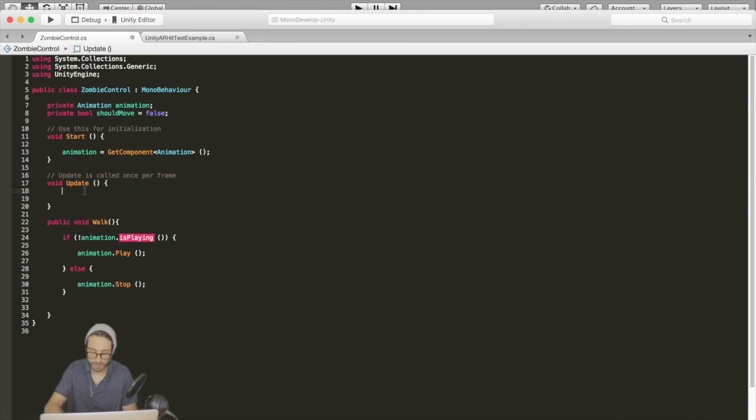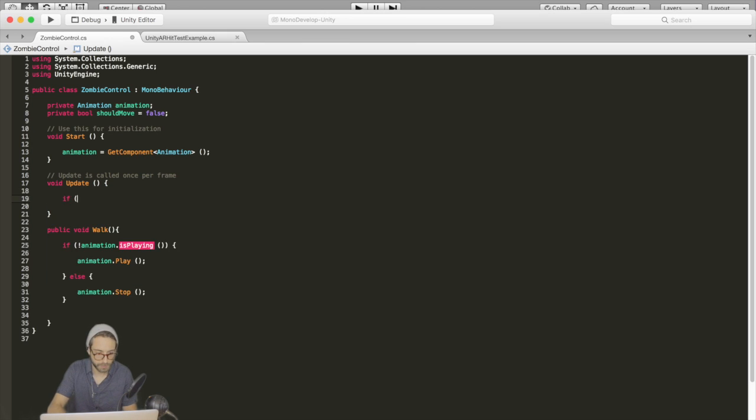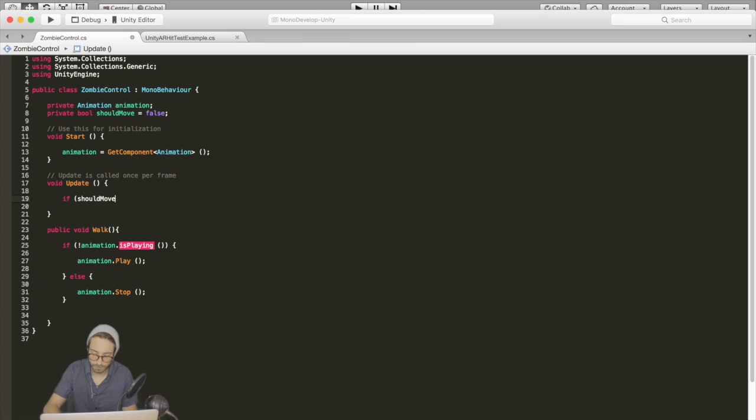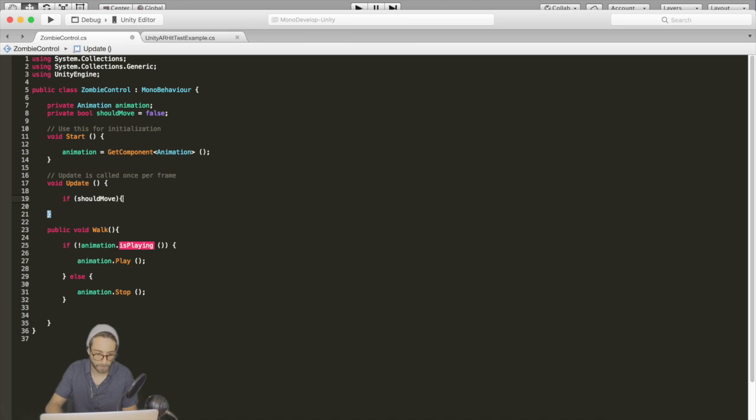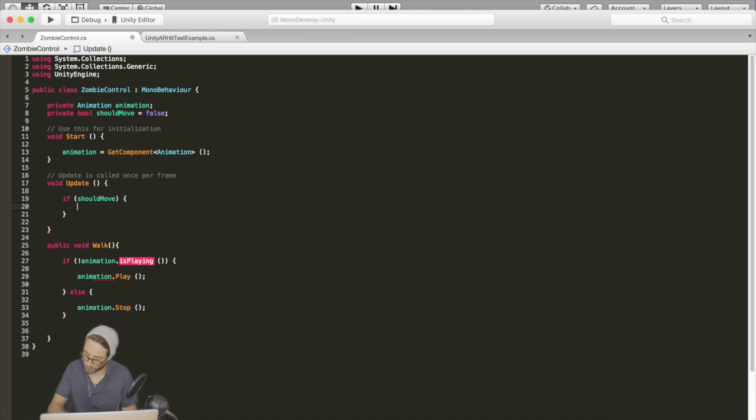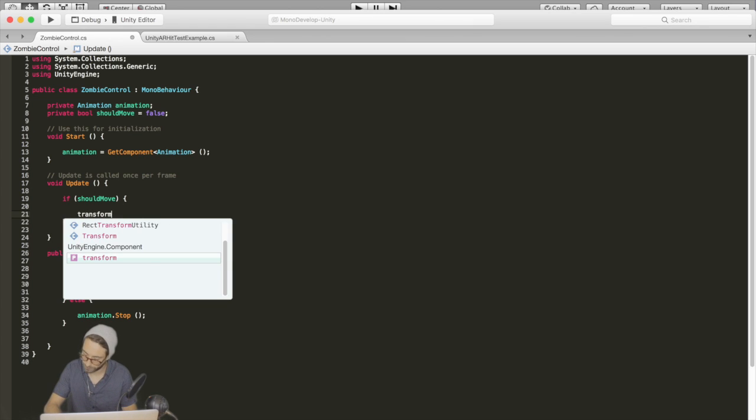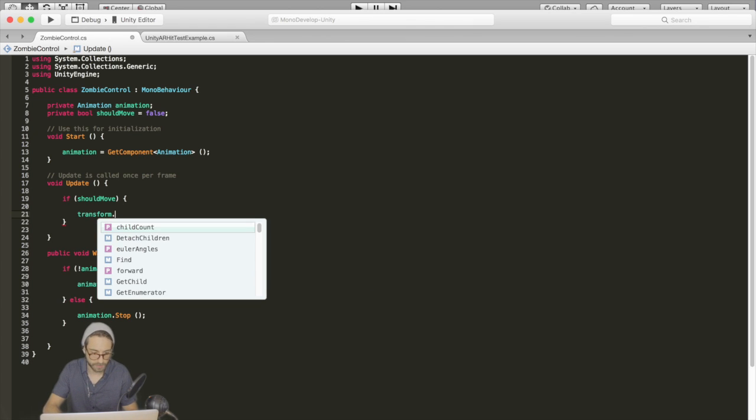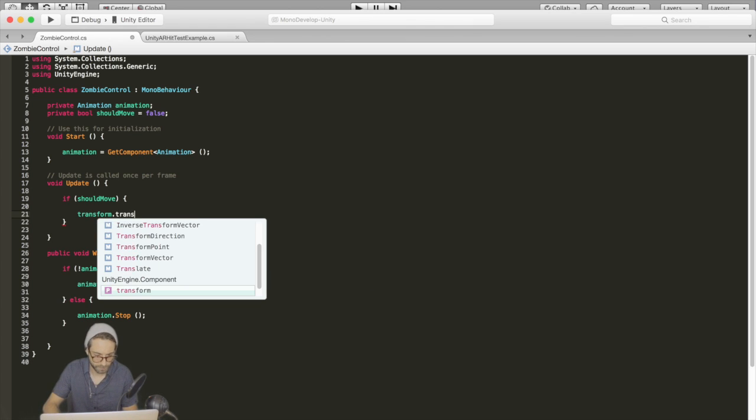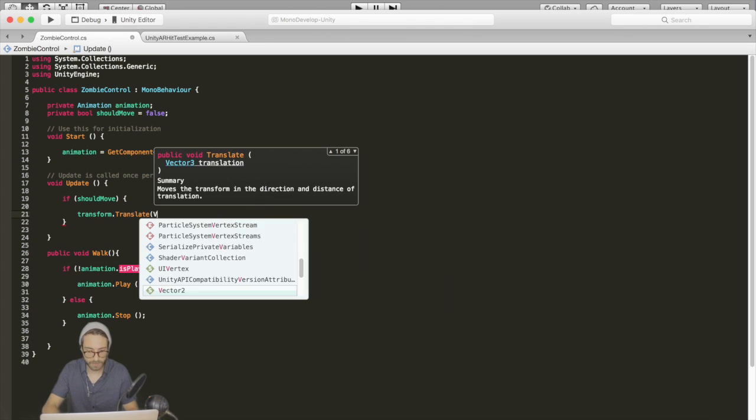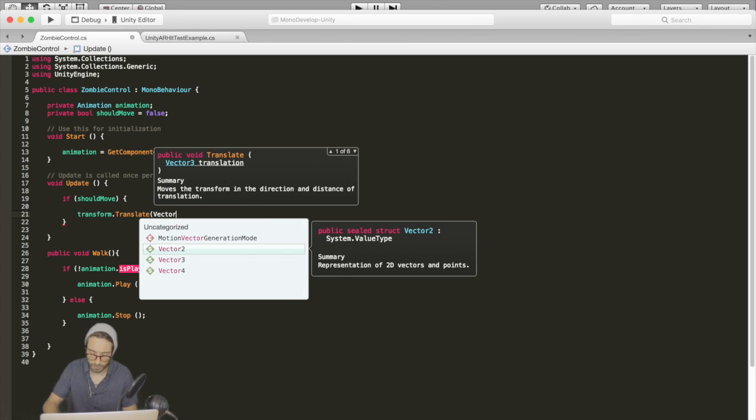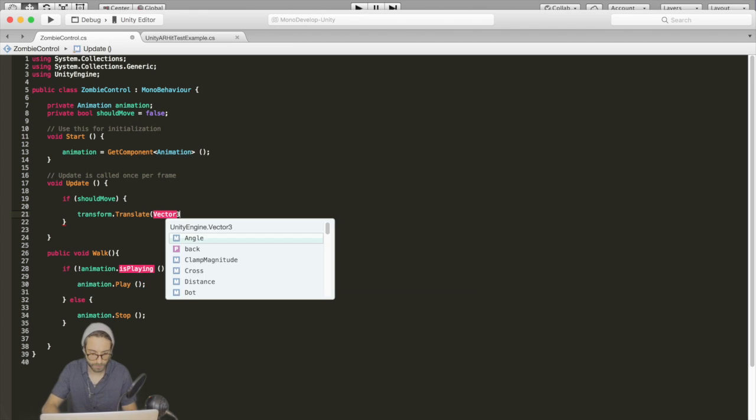And then inside the update function, if should move is true, we want to move the zombie forward. So we're going to go transform.translate and pass in vector3.forward. Multiply that by time.deltaTime.